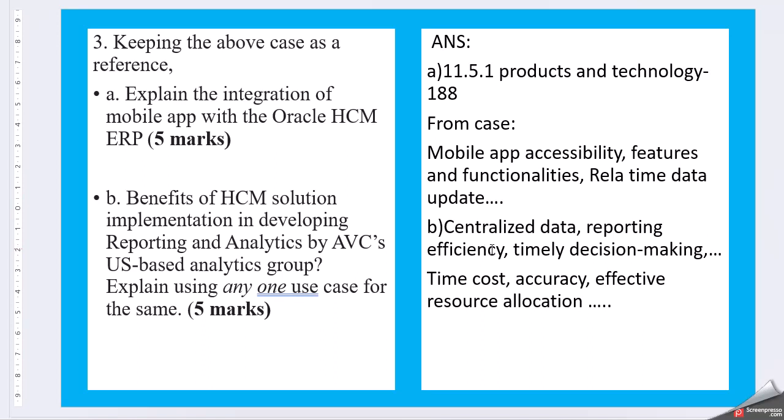And from the benefits, again you have to go ahead with open source. So then centralized data, reporting efficiency, timely decision-making, then explain using any time, cost, accuracy, effective resource allocation. So here you have a little work to be done. Apart from the book, you have to look for some resources.